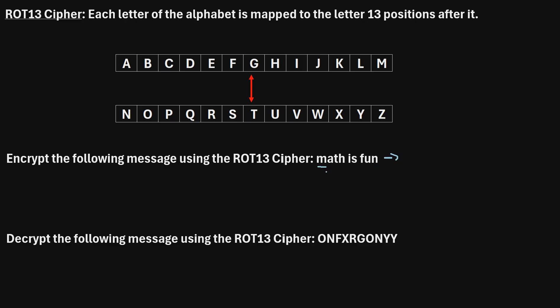We'll start with M. If we find M up here, we can see that M maps to the letter Z. So, to encrypt the letter M, we're just going to write a Z.